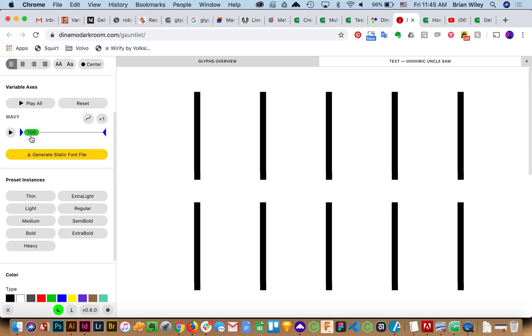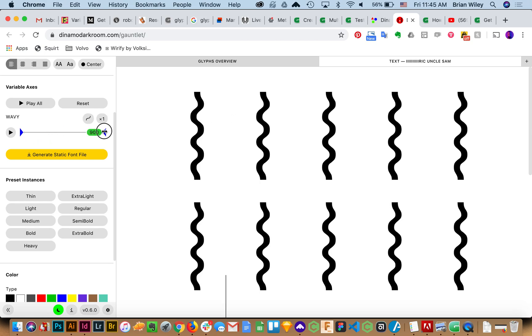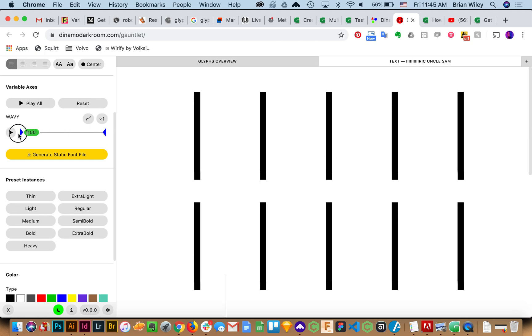So in today's video I'll show you how to go from this to this with Glyphs.